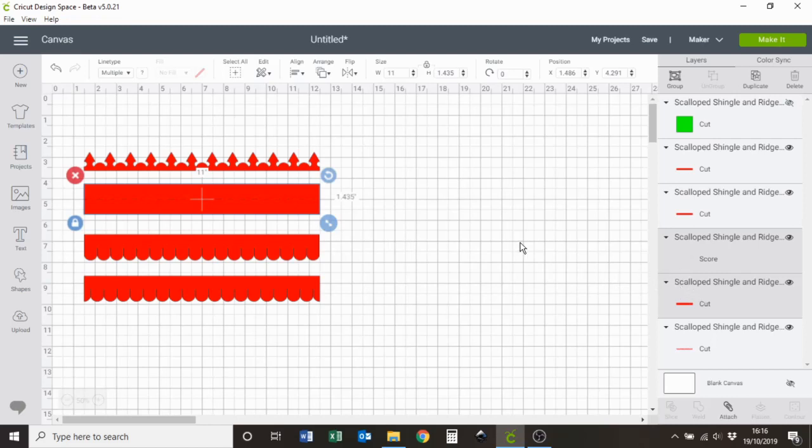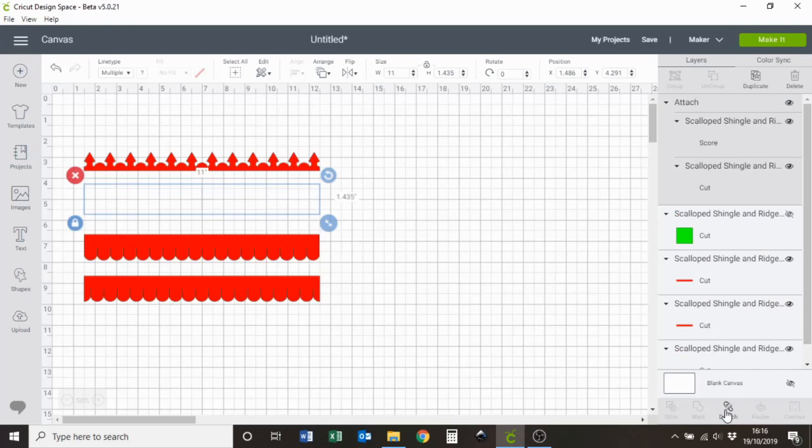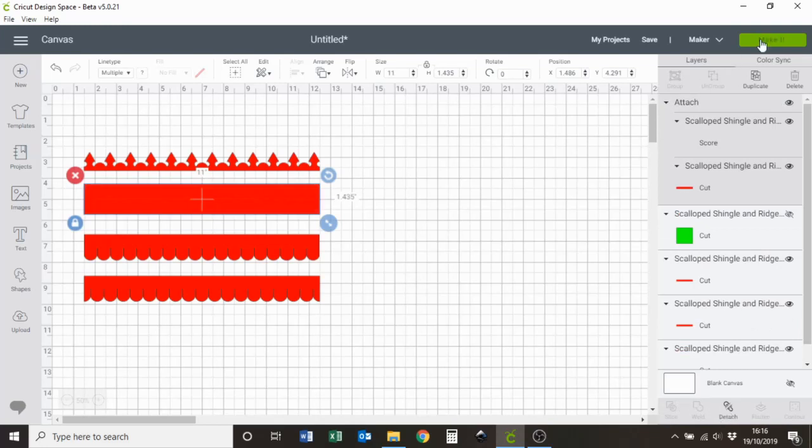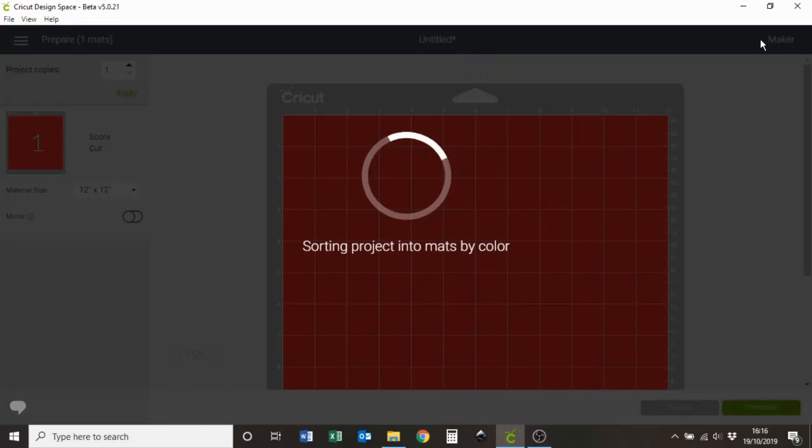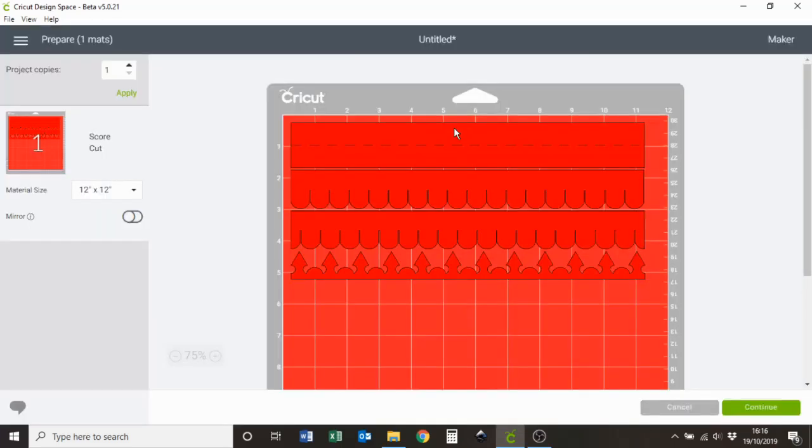And then you need to attach them so that they're combined. Attach. And then when you go to make it, you'll see here you've got score and cut selected.